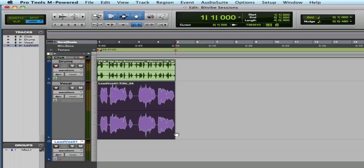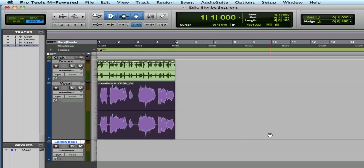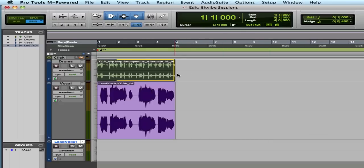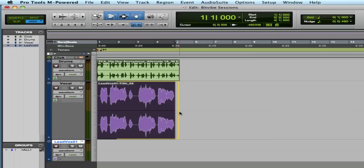Now another thing you can do with this is say you wanted to match to a very specific tempo, not like this 89.9. I'm going to put in 91. And now I can snap the drum and this vocal to 91.